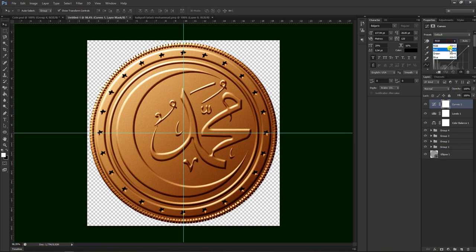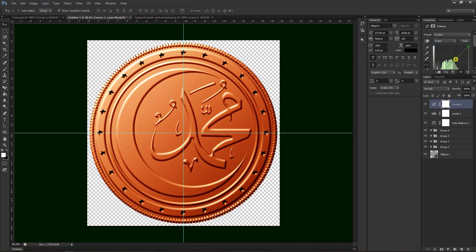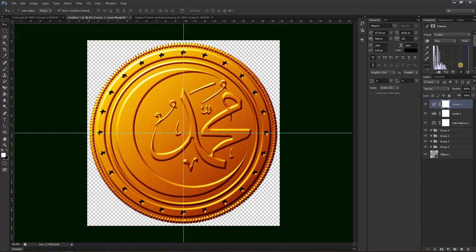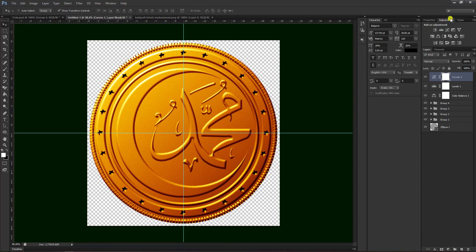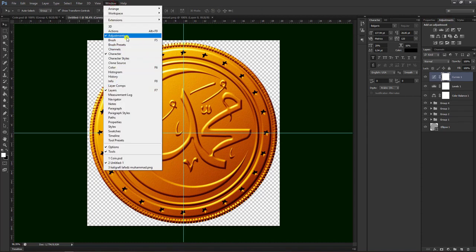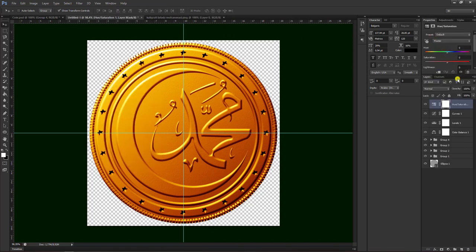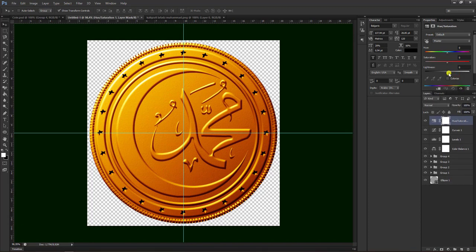Kita coba pilih yang red dulu, kita naikkan dulu yang red. Kemudian pilih yang hijau, terus yang biru. Kemudian teman-teman bisa pilih di sini adjustment, atau teman-teman pilih di sini Windows untuk mengaktifkan ini, kita centang adjustment maka akan ada di sini. Kemudian pilih yang ini, maka akan seperti ini hasilnya.